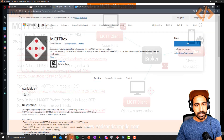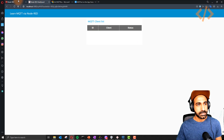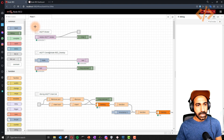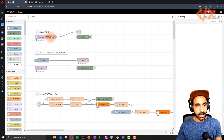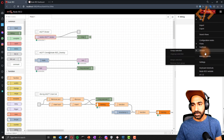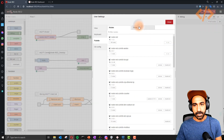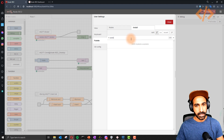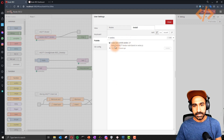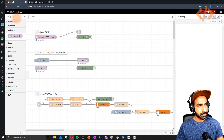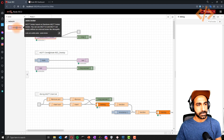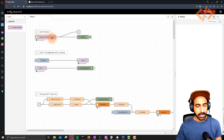I have my Node-RED open here. First, we have to install the broker. You won't find it in Node-RED by default unless you install the nodes. Go to Manage Palette, click on Install, and type 'aedes'. You'll find the node-red-contrib-mqtt-broker. Click Install and once installed you'll find it in your nodes palette.